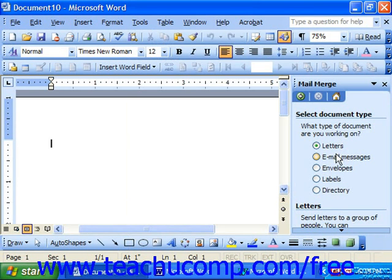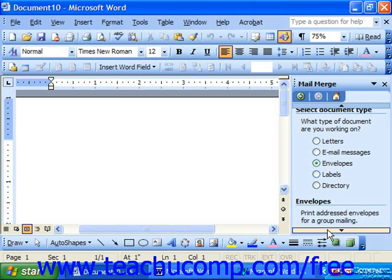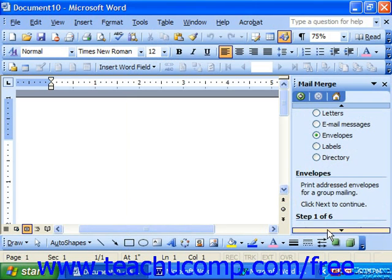The mail merge wizard will first ask you what type of document you are working on. You'll select the radio button or circle that corresponds to the type of document you're trying to create. Since we're practicing how to create envelopes, choose Envelopes as your choice at the top of this first pane. When you're done, click Next to continue.